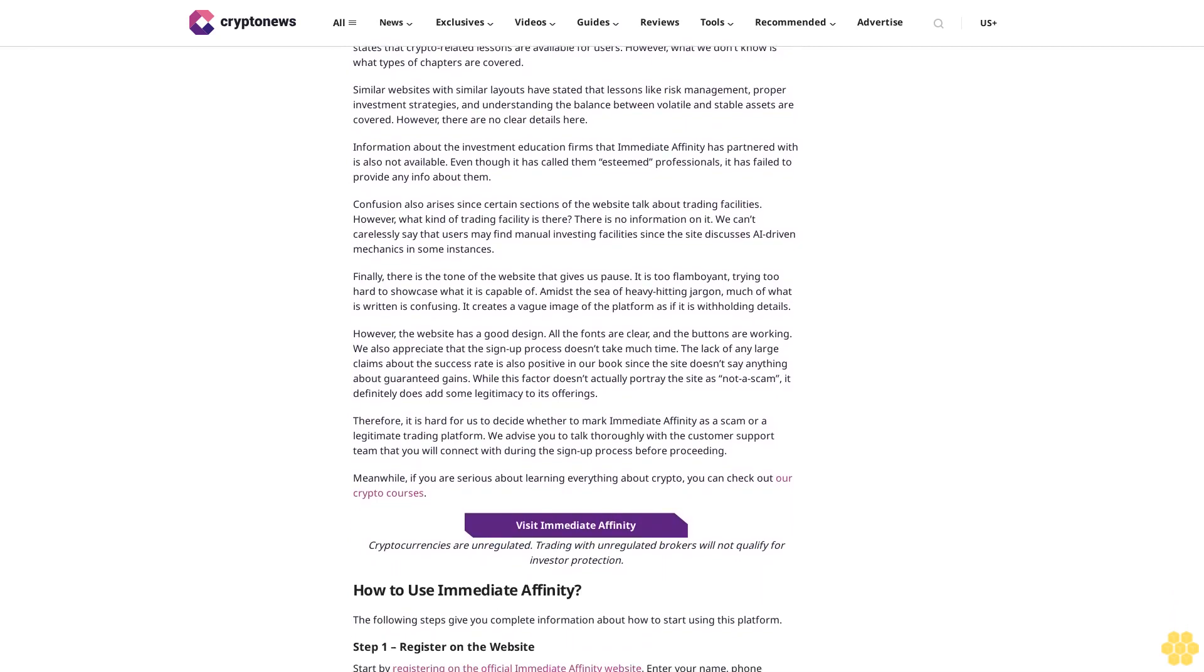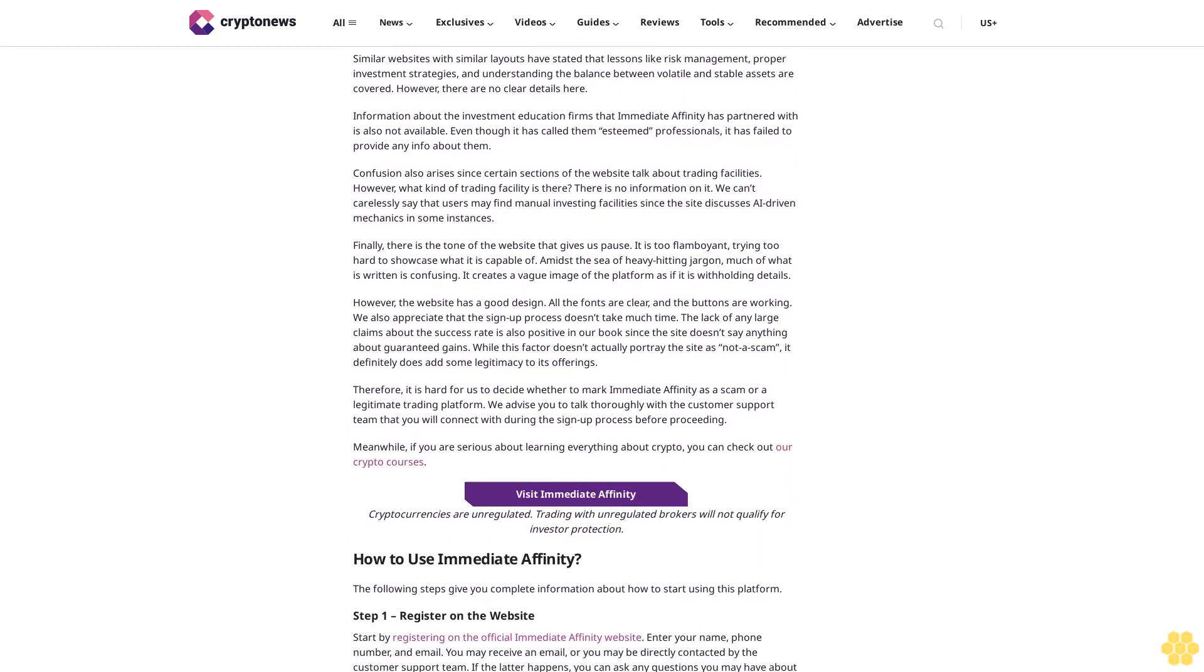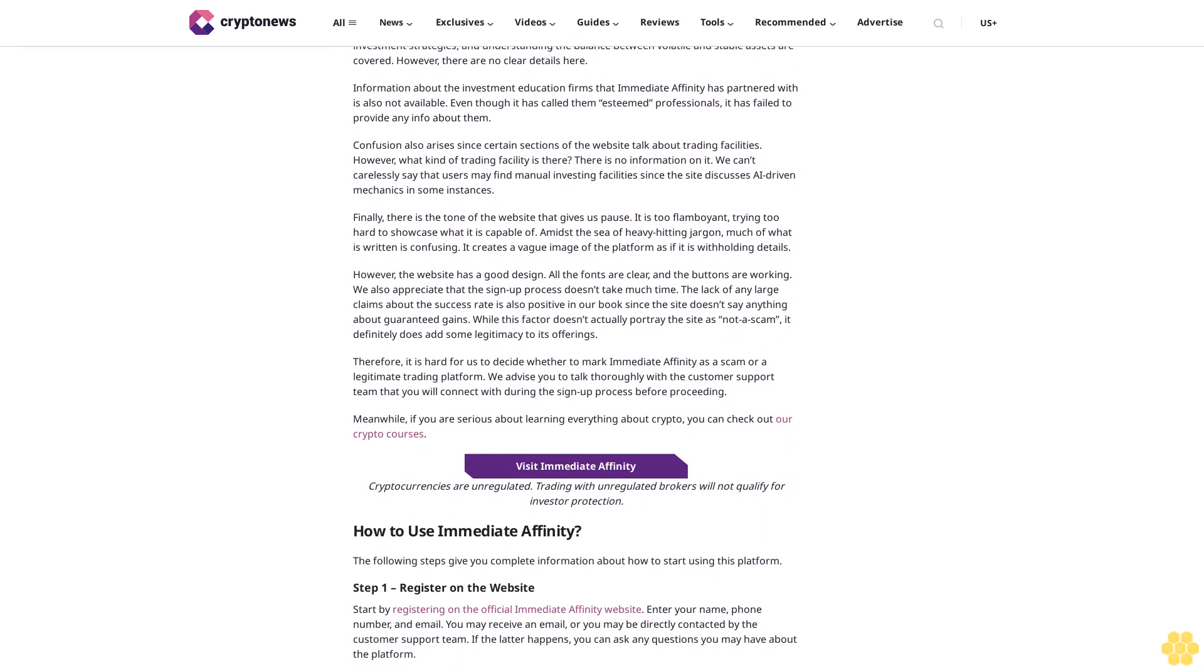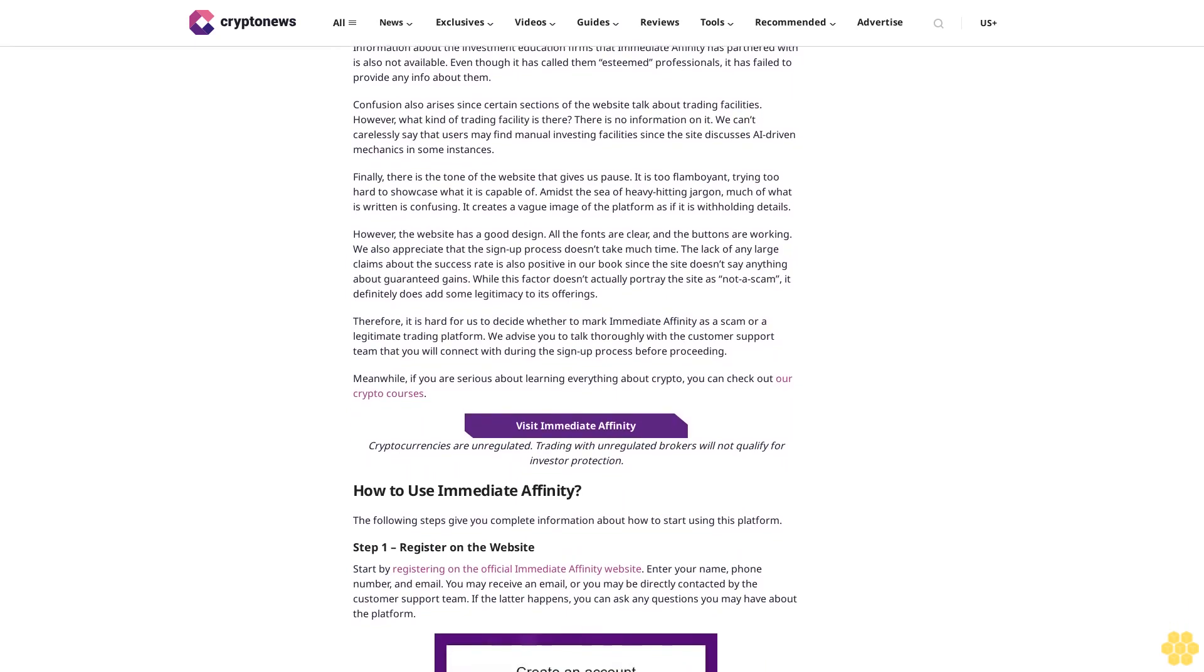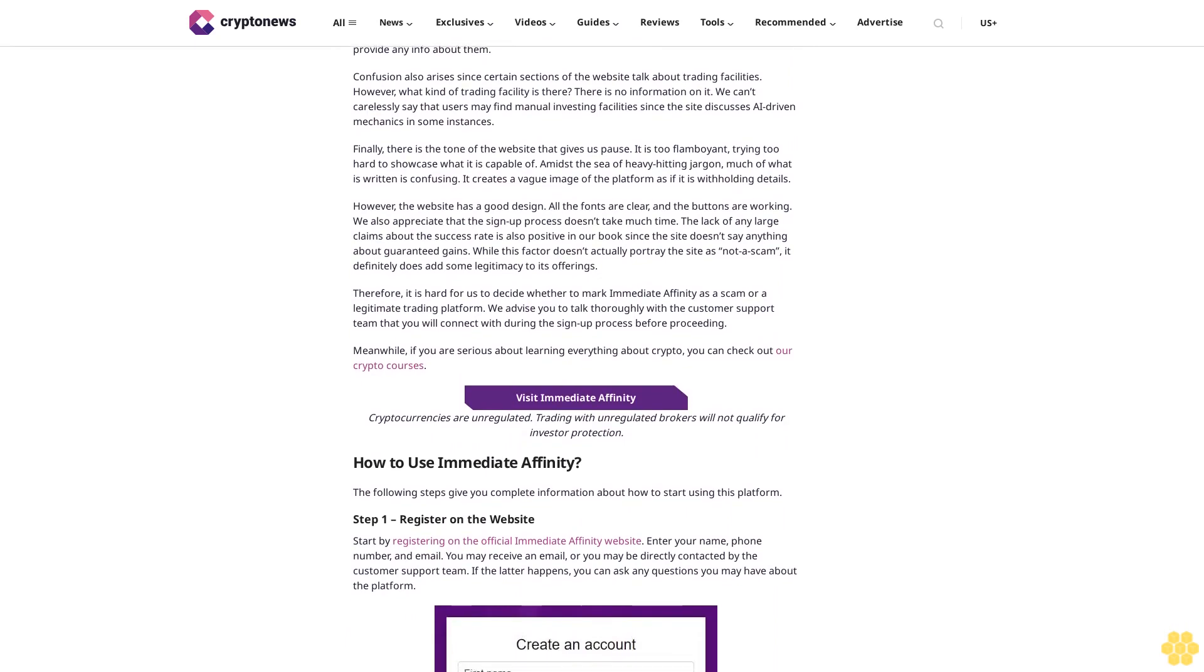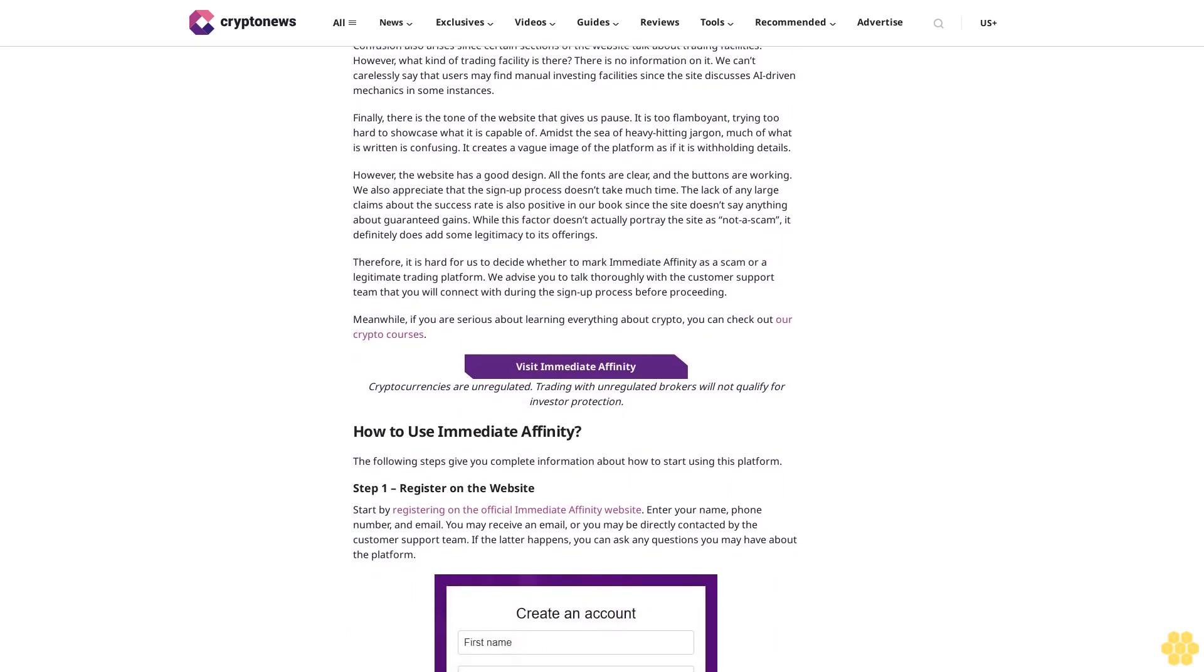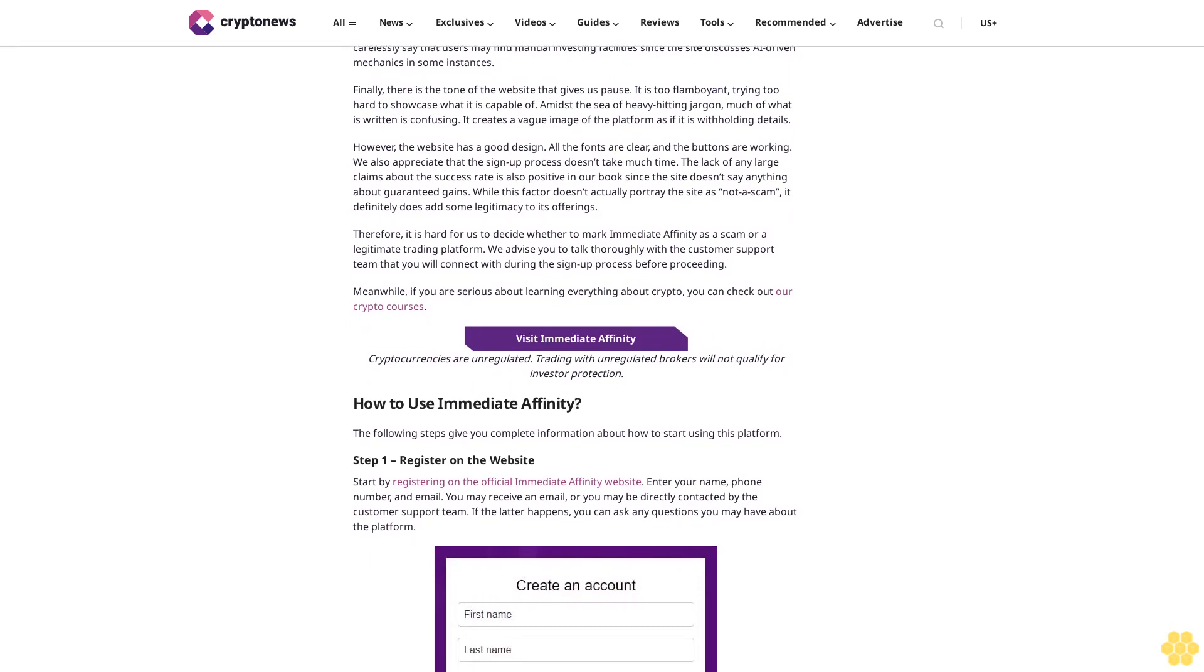Round-the-clock customer support: We hold our clientele in the highest regard, the website claims, before stating that you'll always be provided for if you encounter any issues. You may ask for help from the customer support team. Unfortunately, the website doesn't tell us how to contact the team. While a contact us page is provided, it is unlikely that you'll get a quick response.